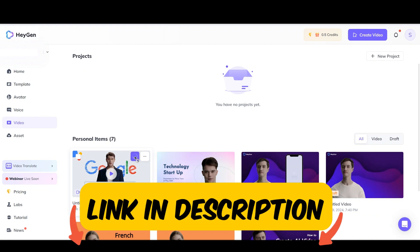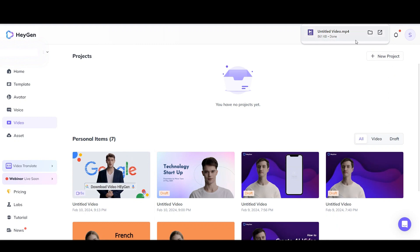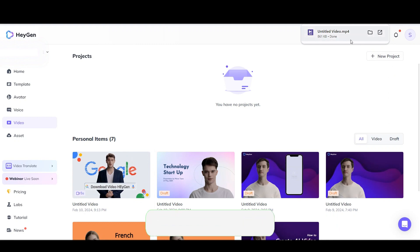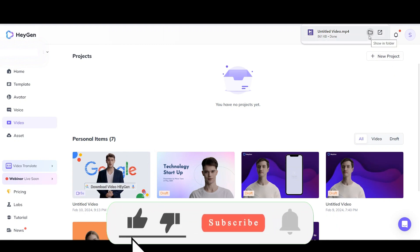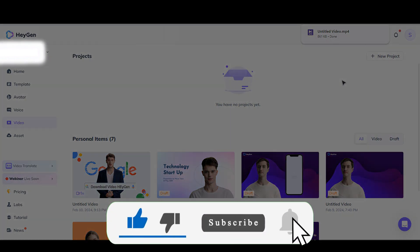The link is in the description. In this channel, I upload many tutorial videos about working with AI tools. If this video was useful, please like it. Thank you.